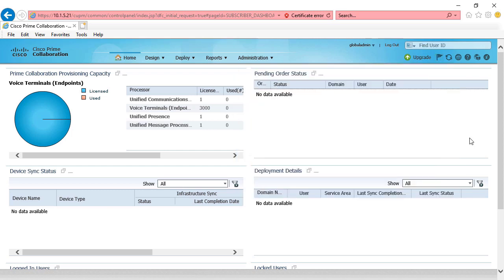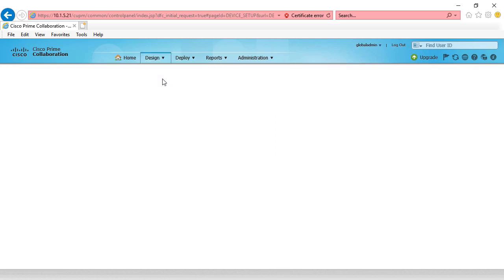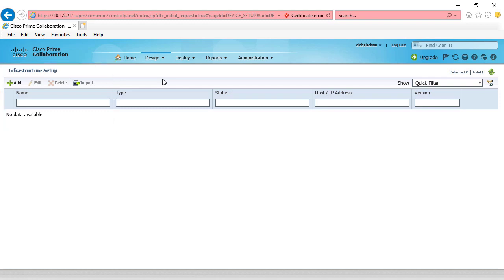We're going to begin by going to design and then selecting our infrastructure setup. We're not going to begin using the wizard. Instead, we're going to manually add our components. We've got the infrastructure setup add option. As of right now, we have not added any of our servers. We've got our unified communication manager server, our unity connection server voicemail, and IM and presence. Let's go ahead and add those.